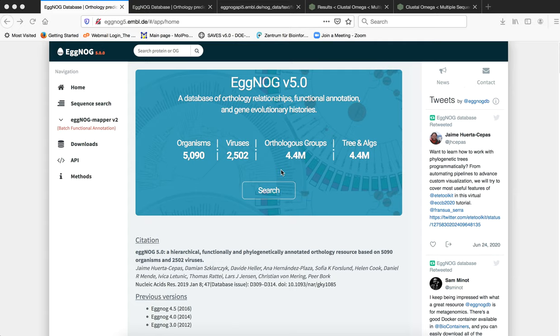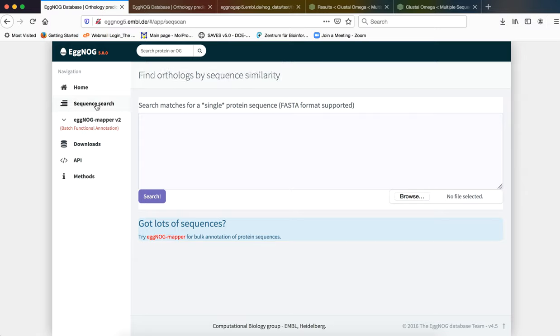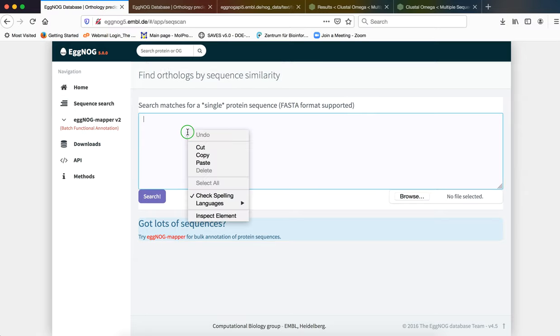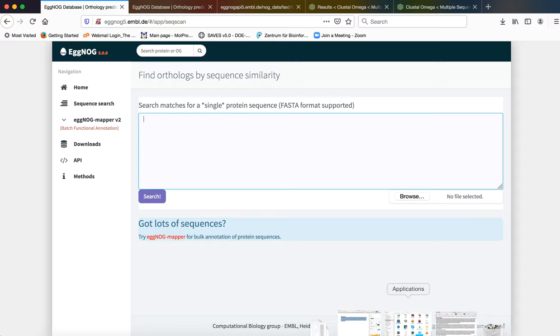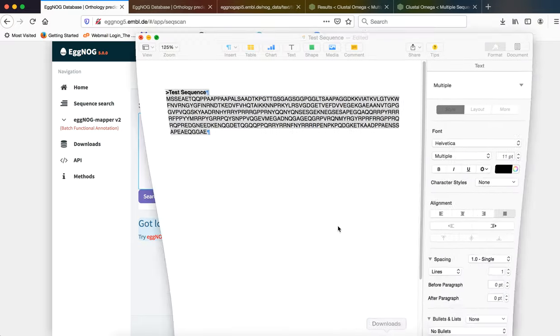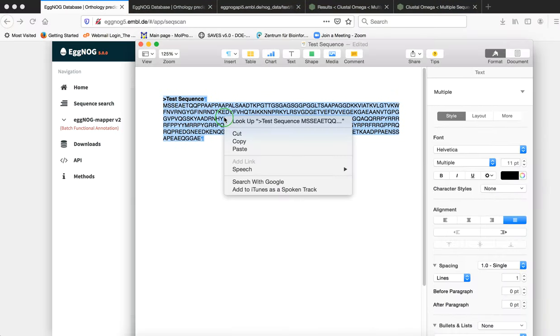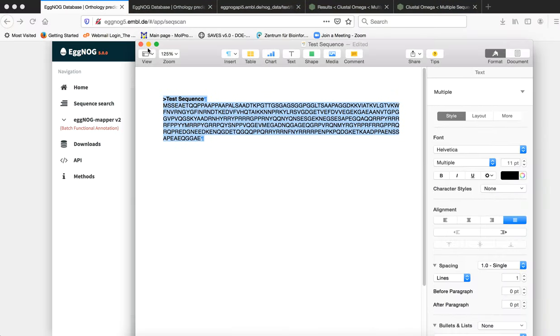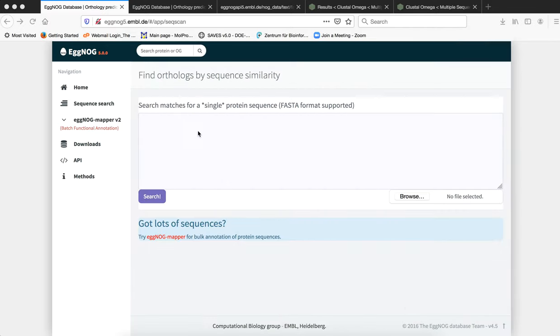Let us check out how we can submit our sequence. We will go to the option of sequence search in eggNOG and we will submit our sequence of interest which is our test sequence as we have been using for our analysis.